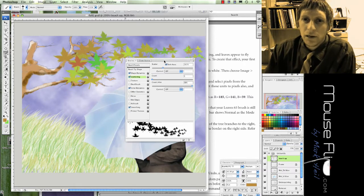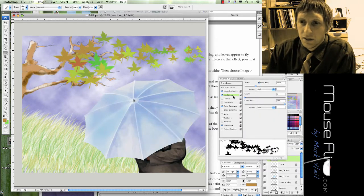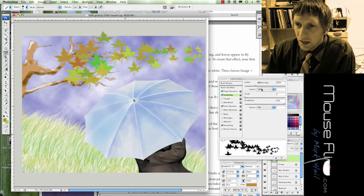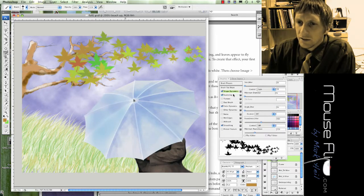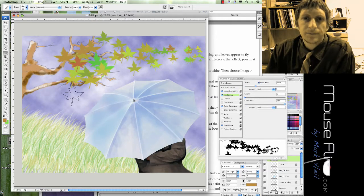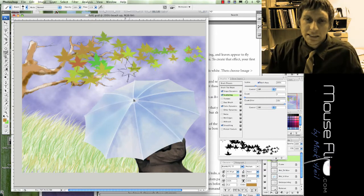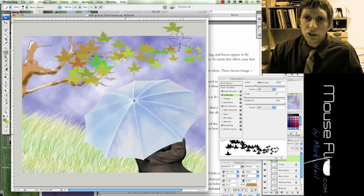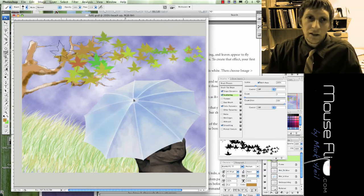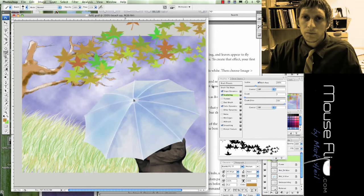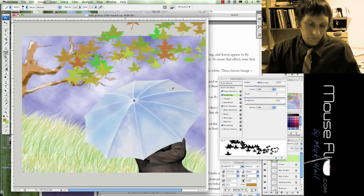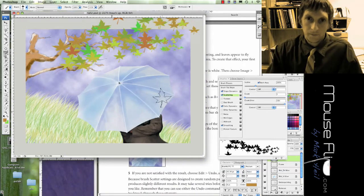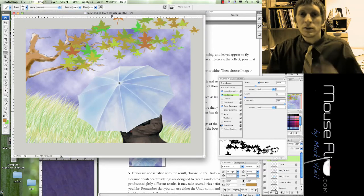So now I scatter my leaves across. What I did was under Scattering I put Control off, no fade, and then it worked. So what we can do is scatter our leaves and make sure some of the leaves scatter off the page.